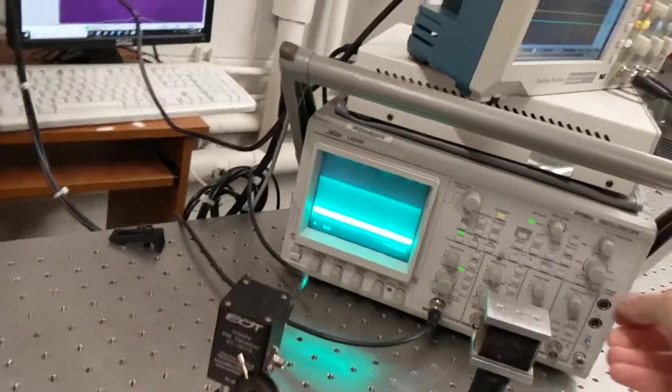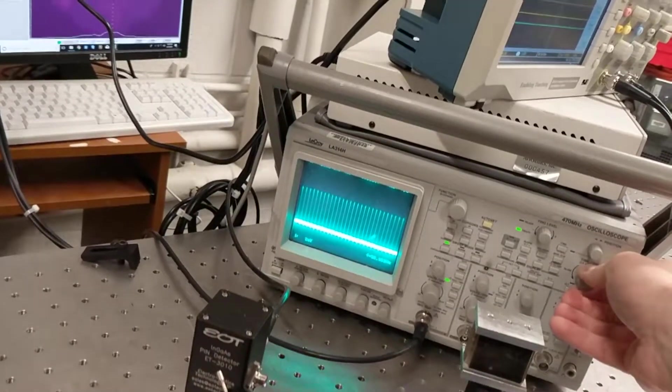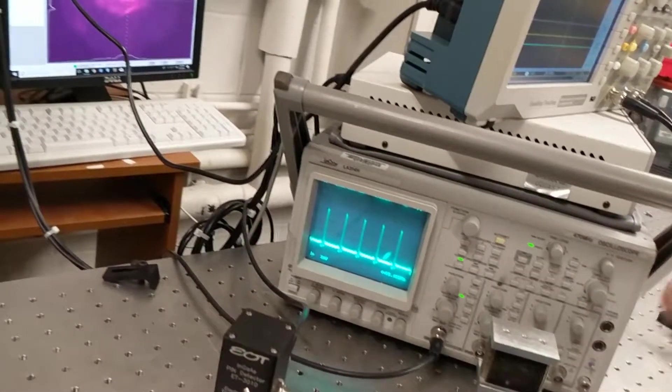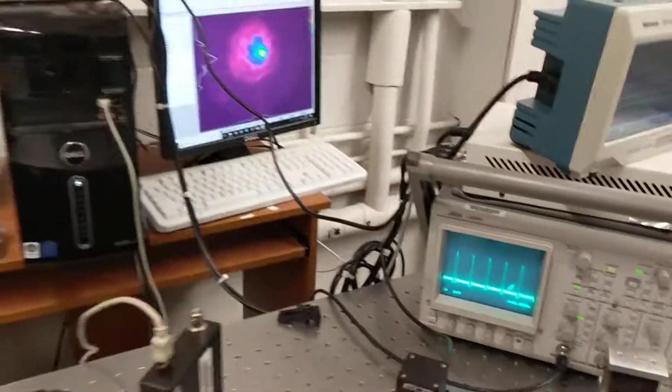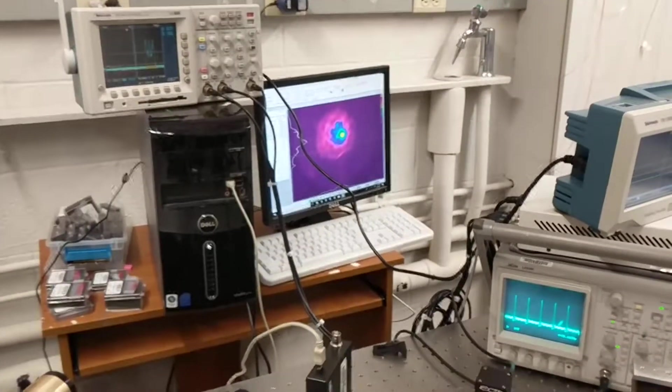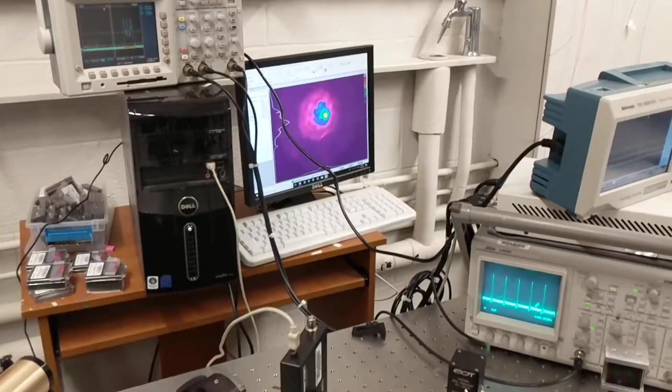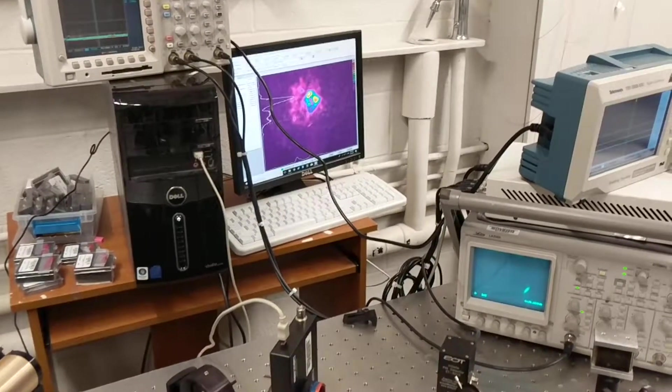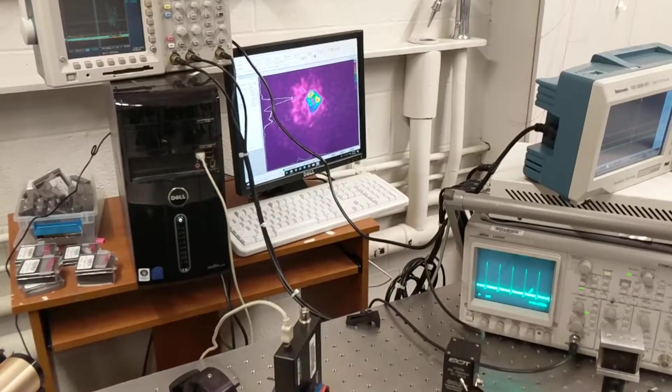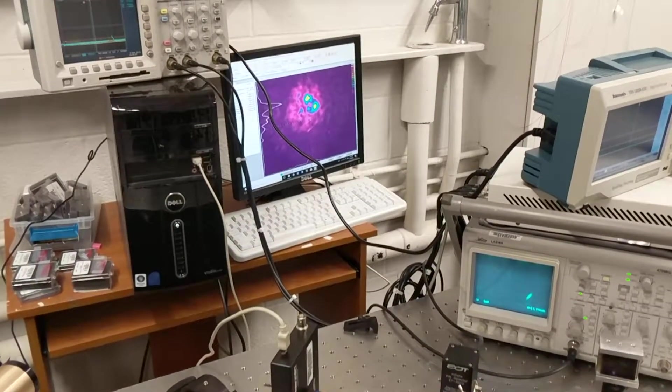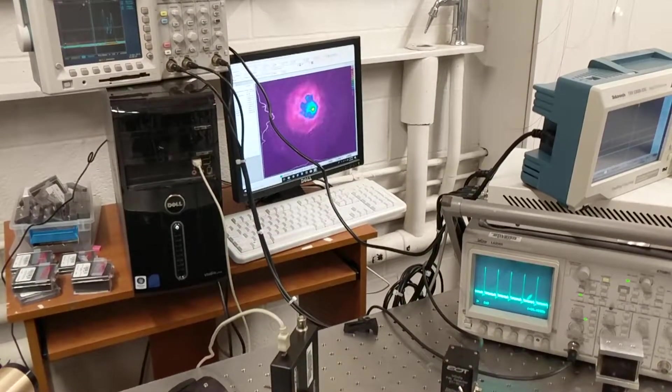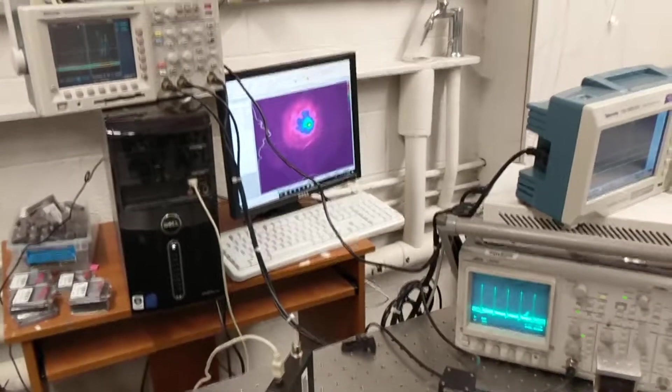We can zoom in on the pulse train. Do that again. Playing with the quarter wave plate. Not ModeLocked. ModeLocked. There you go.